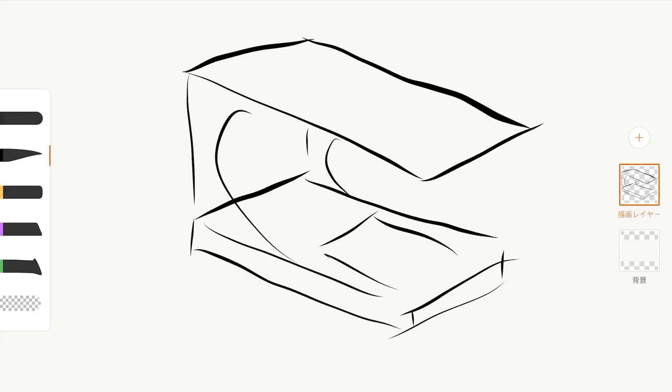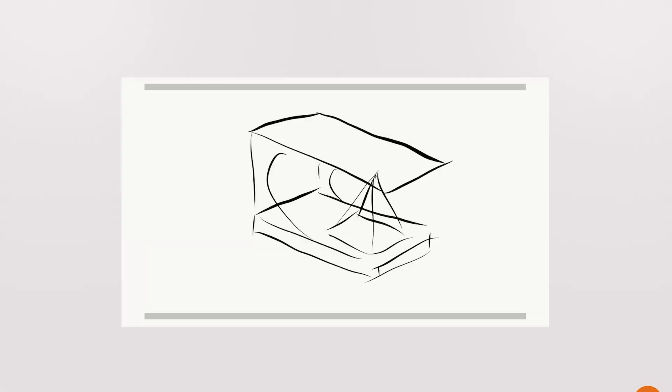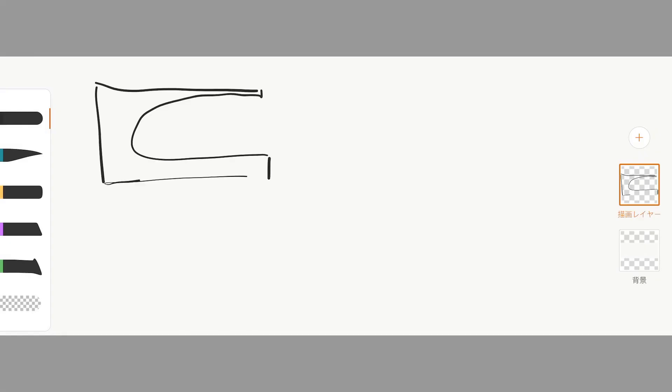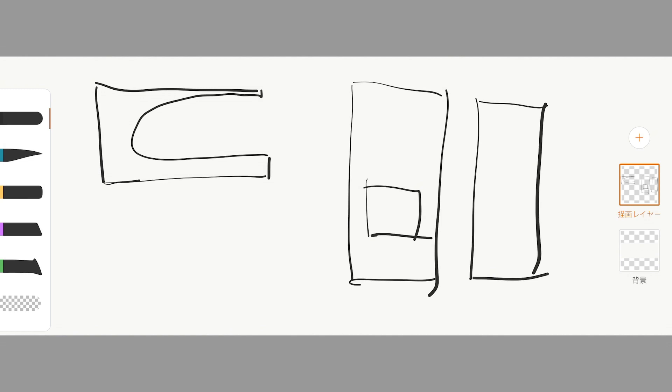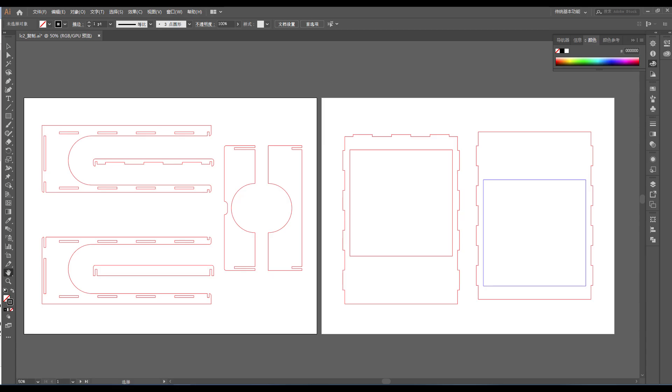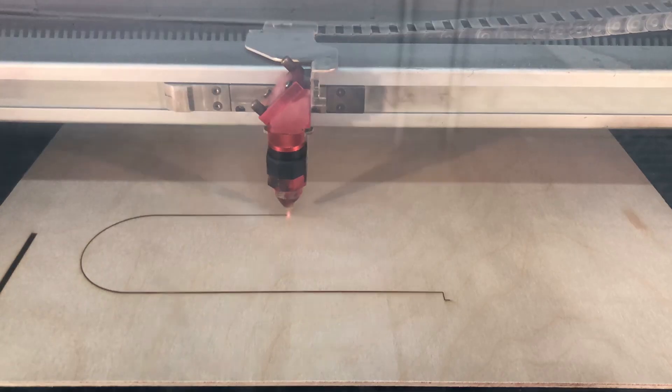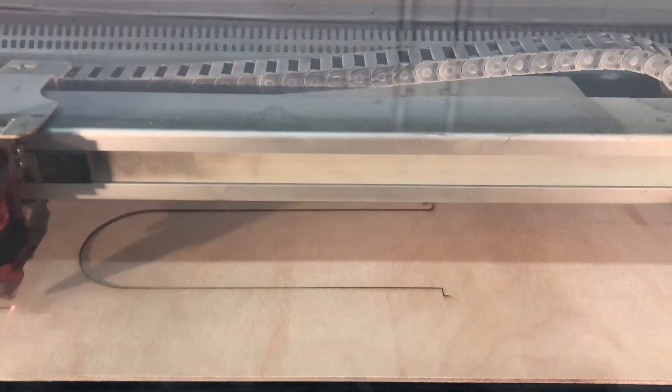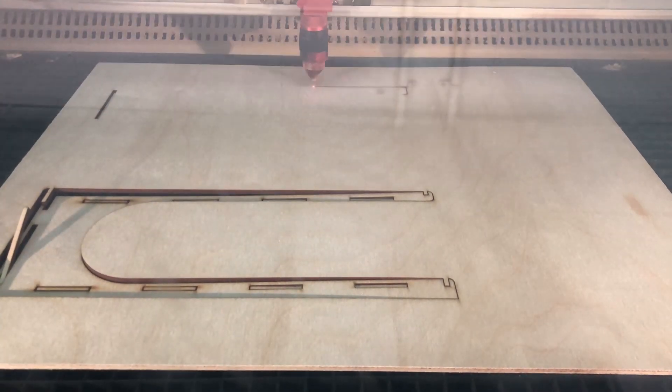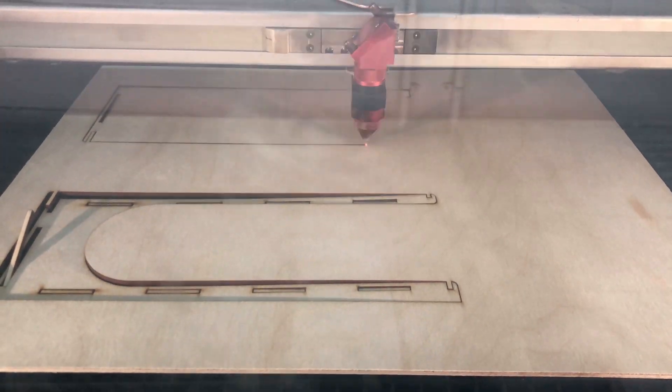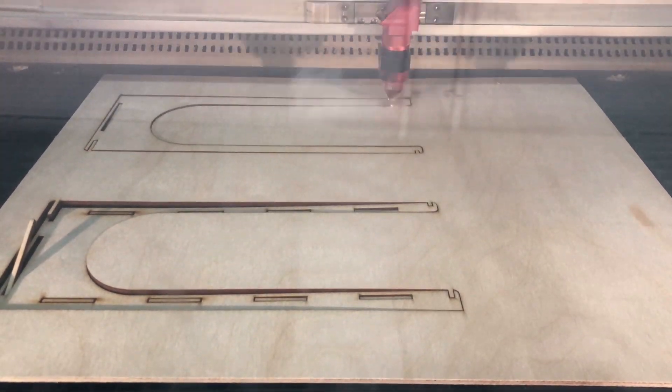First, we need to design a model to support the iPad, and the height of the iPad needs to be exactly the same as the height of the transparent plastic pyramid. Then we used a laser to cut the wood board to make its parts.